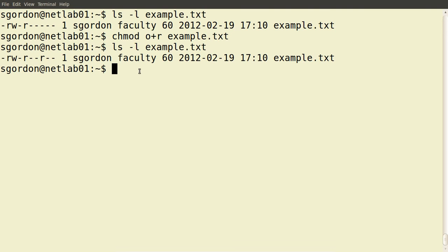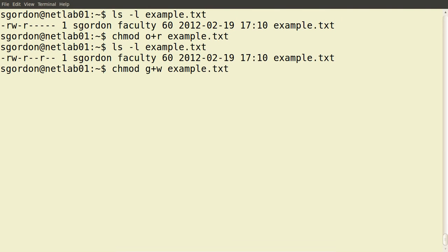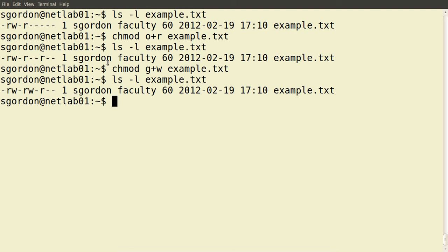Let's try another example. Let's add write permissions to the file for members of the faculty group. The group owner, faculty, currently has read permissions only. We add write permissions by specifying we want to modify them for the group using g+w on example.txt. Checking the permissions, we now see that the group has write permissions.